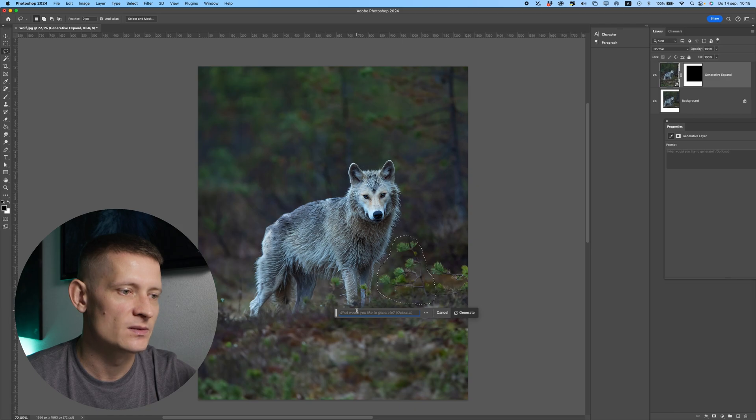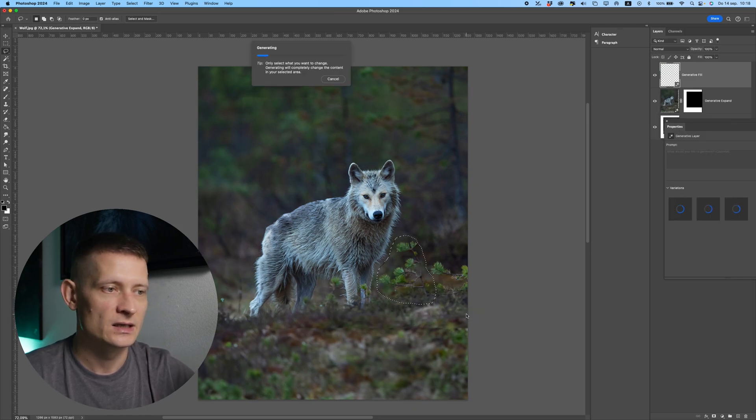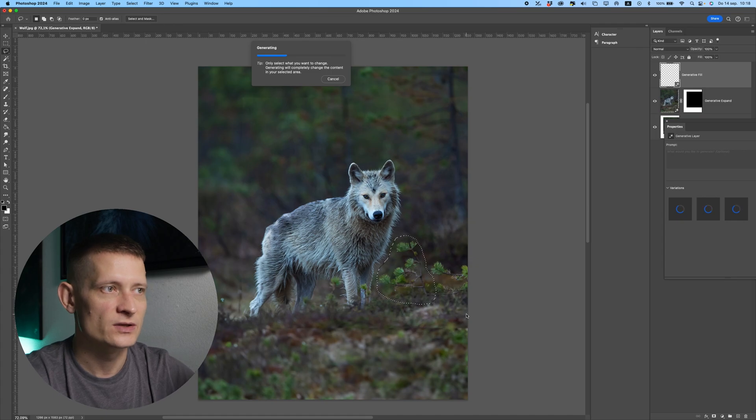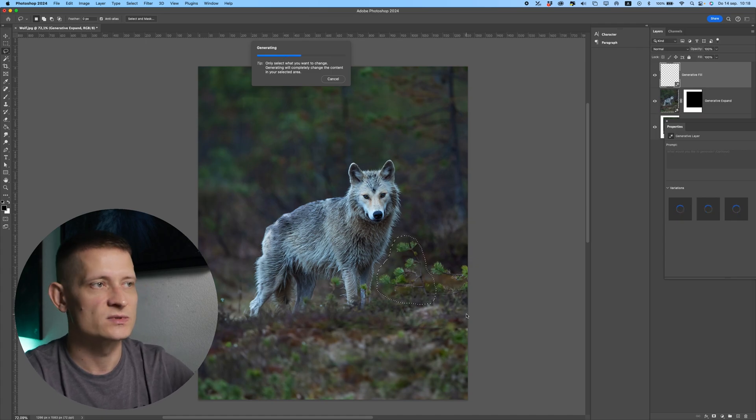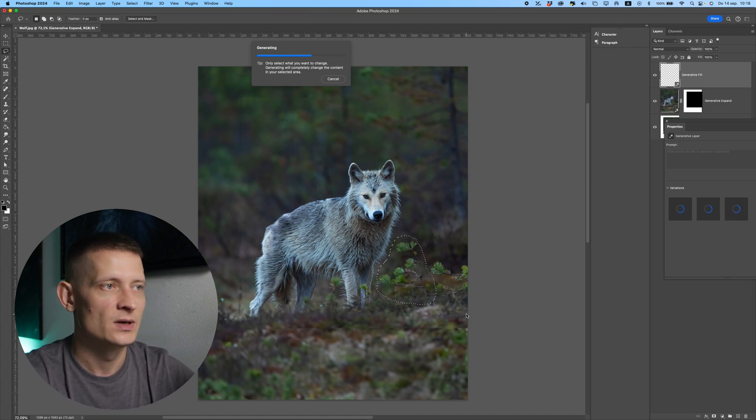I click on generate and it's gonna remove that part. So this is really easy to quickly remove some stuff from your photo if you want to clean it up.